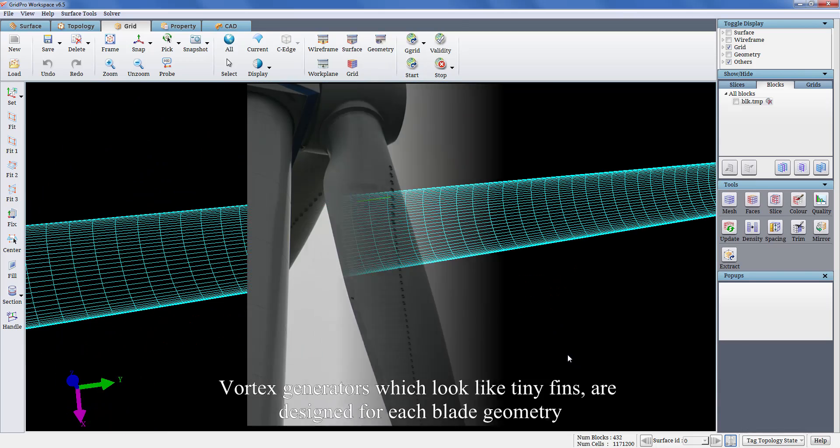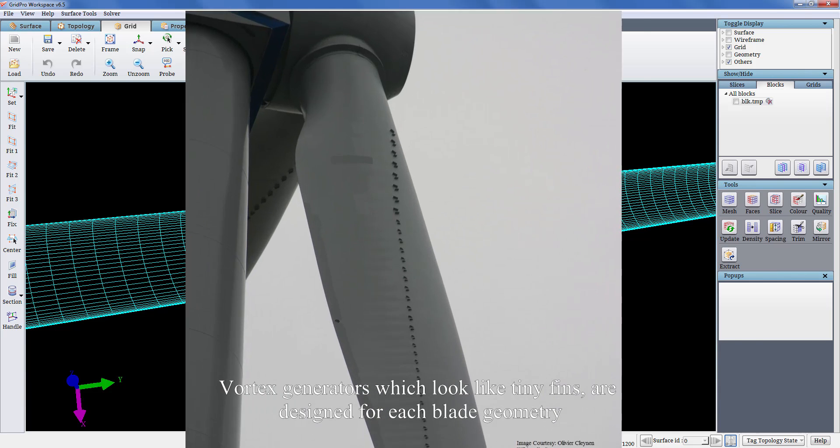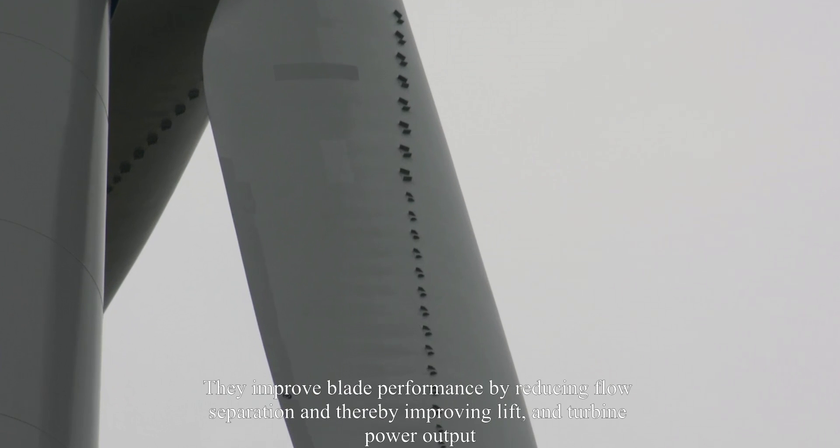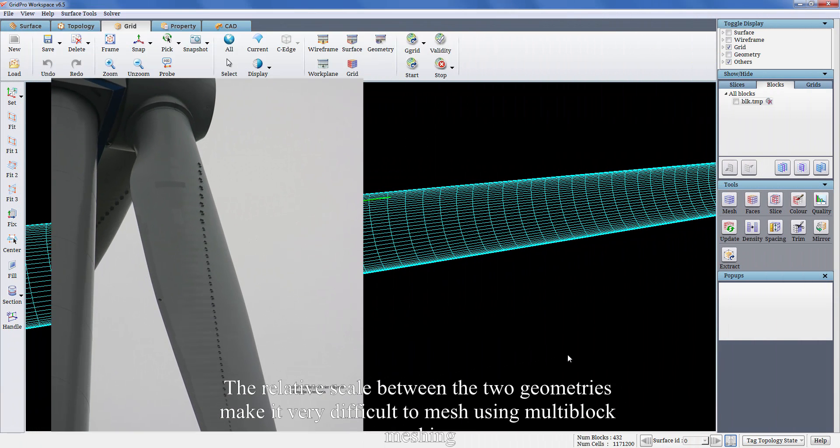Vortex generators which look like tiny fins are designed for each blade geometry. They improve blade performance by reducing flow separation and thereby improving lift and turbine power output.